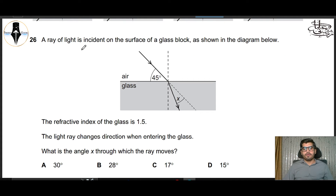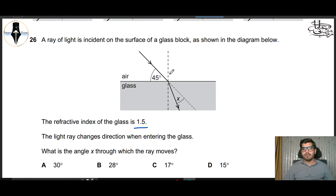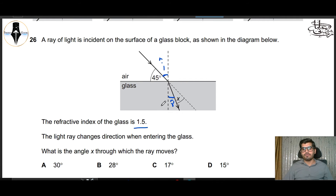Question 26: A ray of light is incident on the surface of a glass block. The refractive index of the glass is 1.5. The light ray changes direction when entering the glass. What is angle x through which the ray bends? The incident angle is 45 degrees. We use the formula: n = sin i / sin r. So 1.5 = sin 45° / sin r, giving sin r = 0.7071 / 1.5 = 0.4714. Therefore the refracted angle r = 28 degrees.